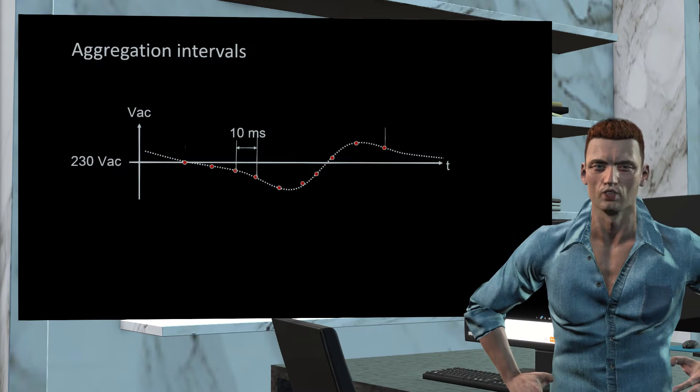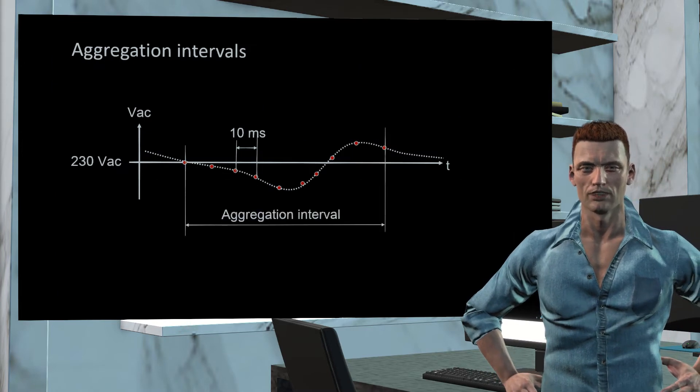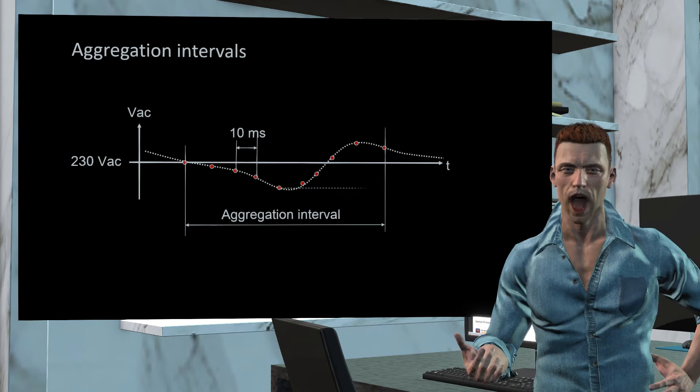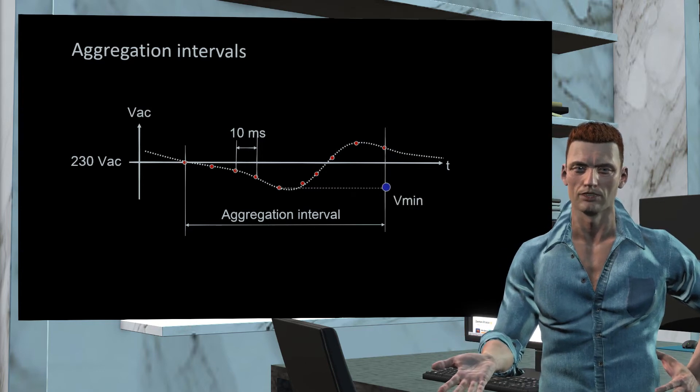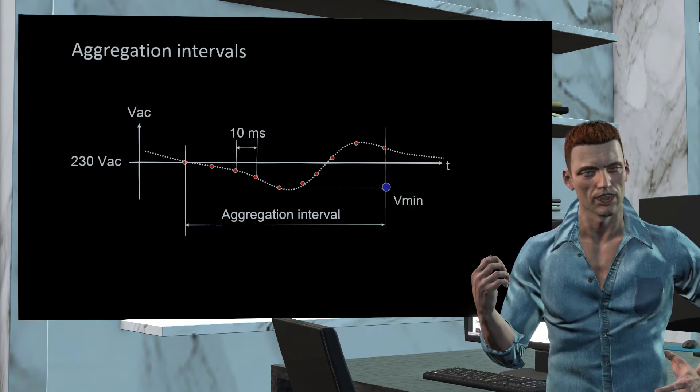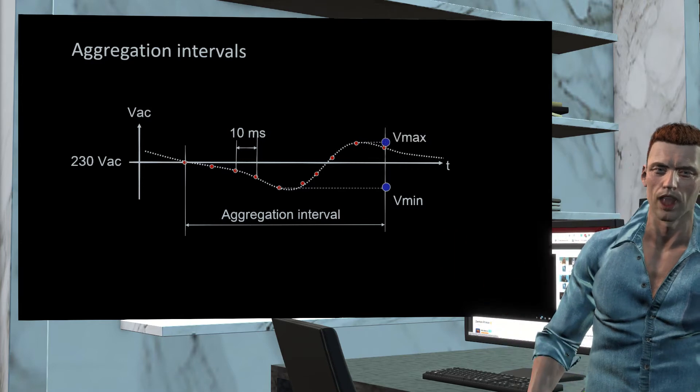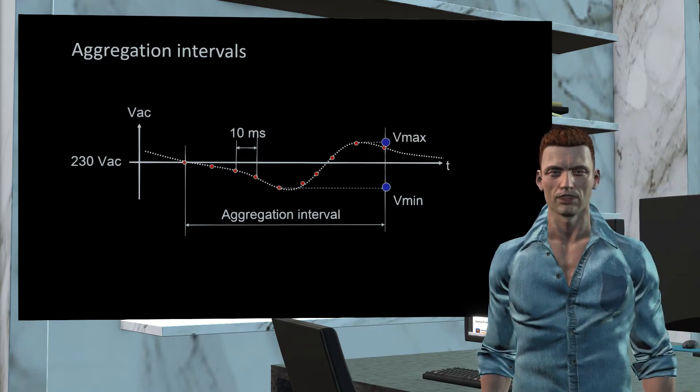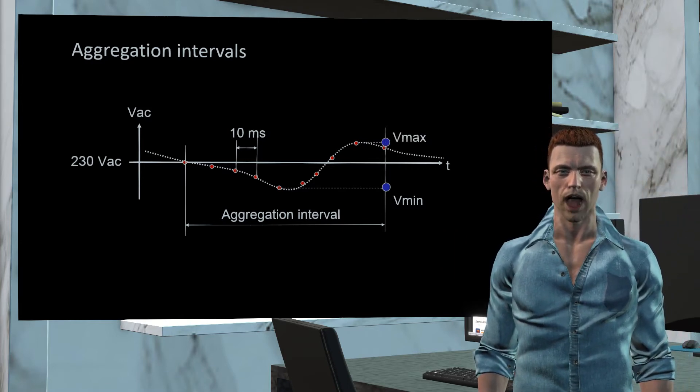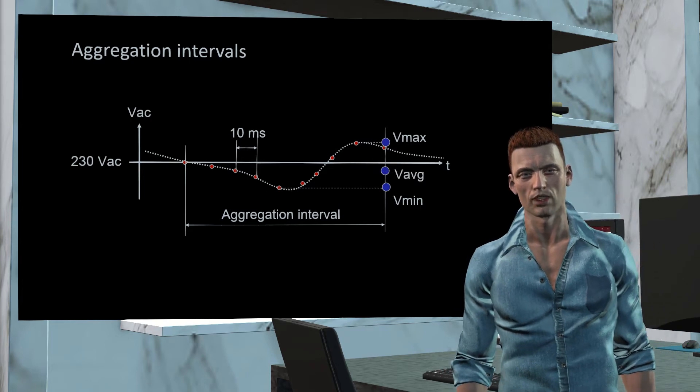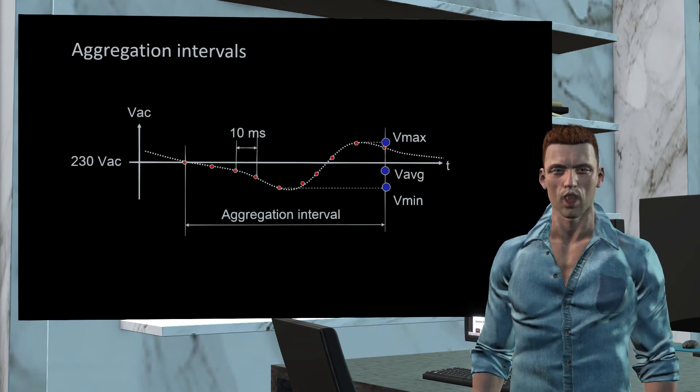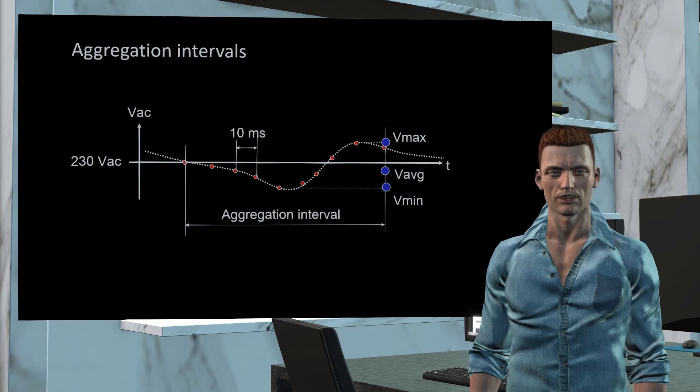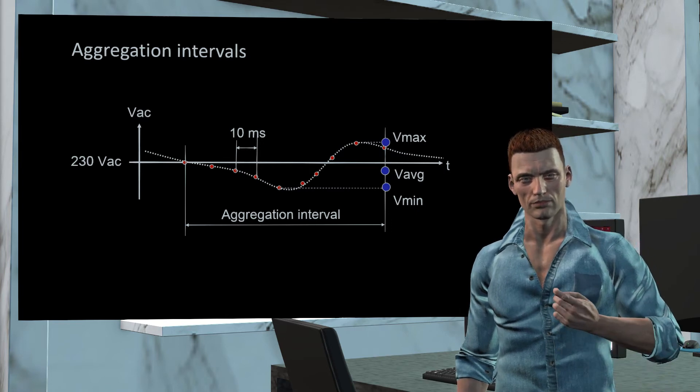However, this does not mean that later with the software, in a trend graph we could see RMS values every half-cycle, or even every 10 cycles. The standard IEC 61000-4-30 also introduces the concept of aggregation intervals. Basically, this standard defines three time intervals, one of three seconds, another one of 10 minutes and the last one of two hours.